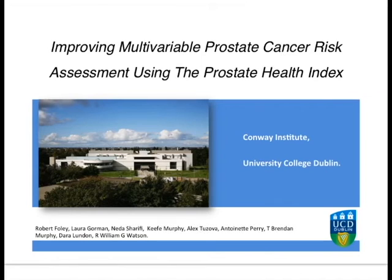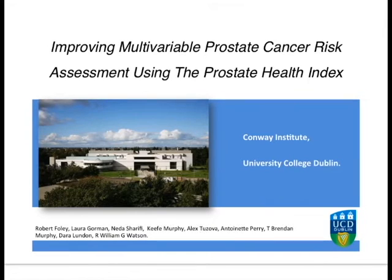Hello, my name is Rob Foley. I'm a student at the University College Dublin School of Medicine and one of the authors of the above titled paper. The purpose of this short video is to give a brief outline of our paper, so I'd like to thank the BJUI for naming this paper the article of the week and I hope you enjoy the video.